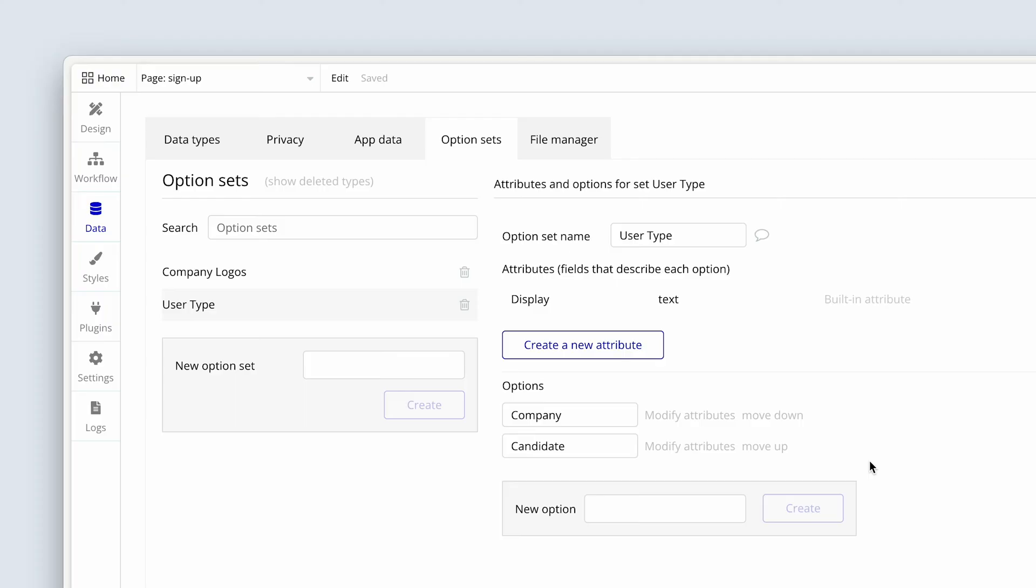We can use it in custom states with buttons. We can use it in dropdowns and repeating groups, however we like. And later on, we'll be creating other option sets with a lot more data such as locations to be able to do the same thing. Pull from a central location of a list that can be used anywhere in the app.